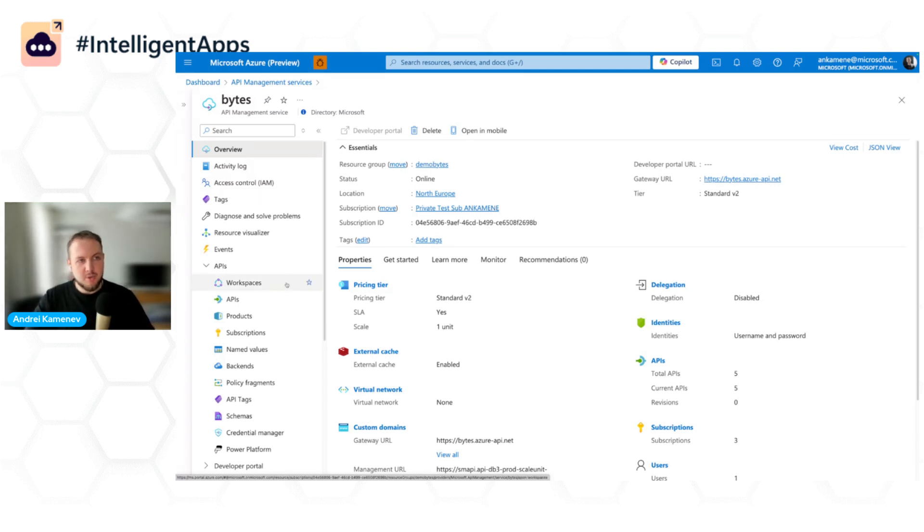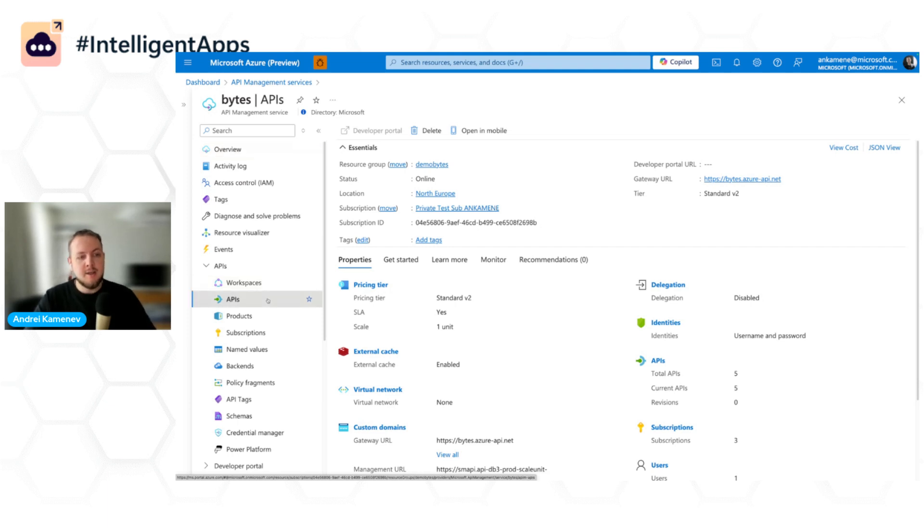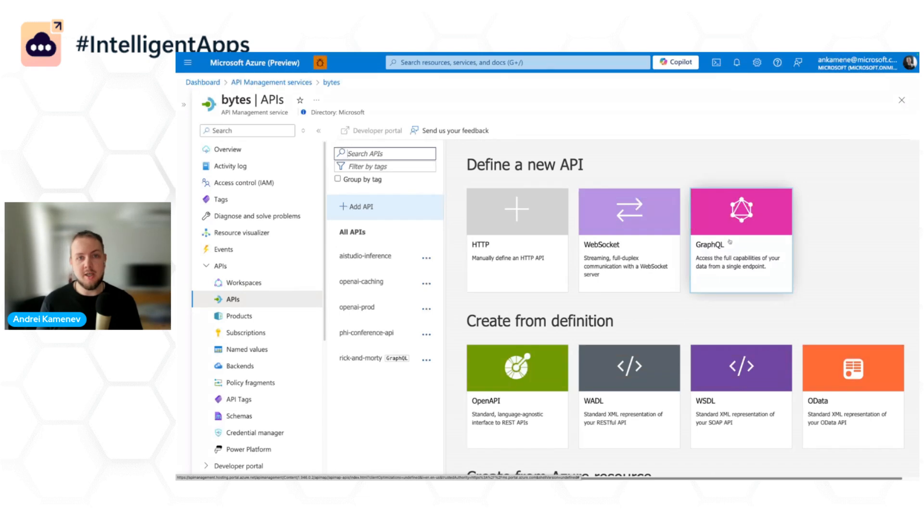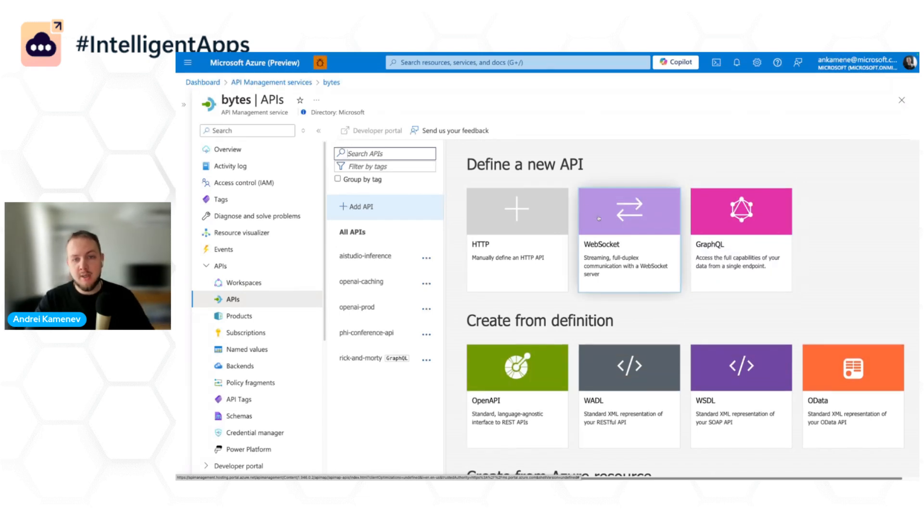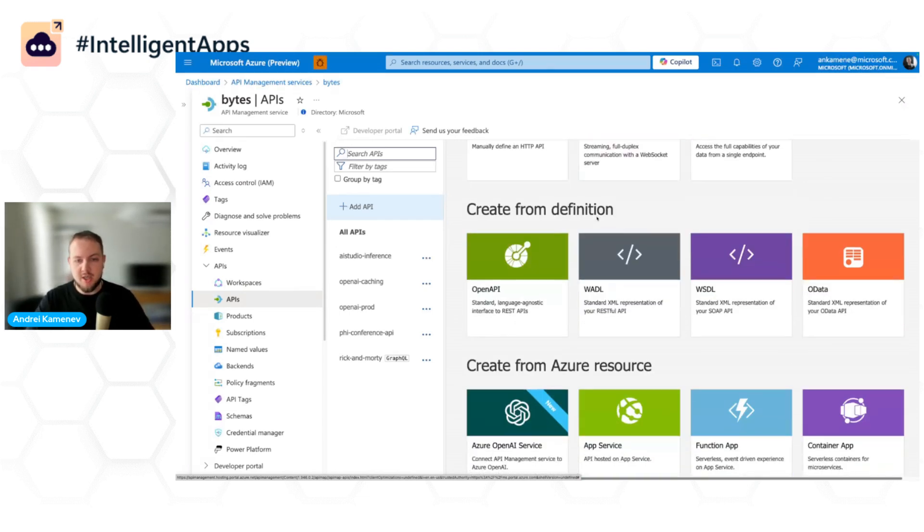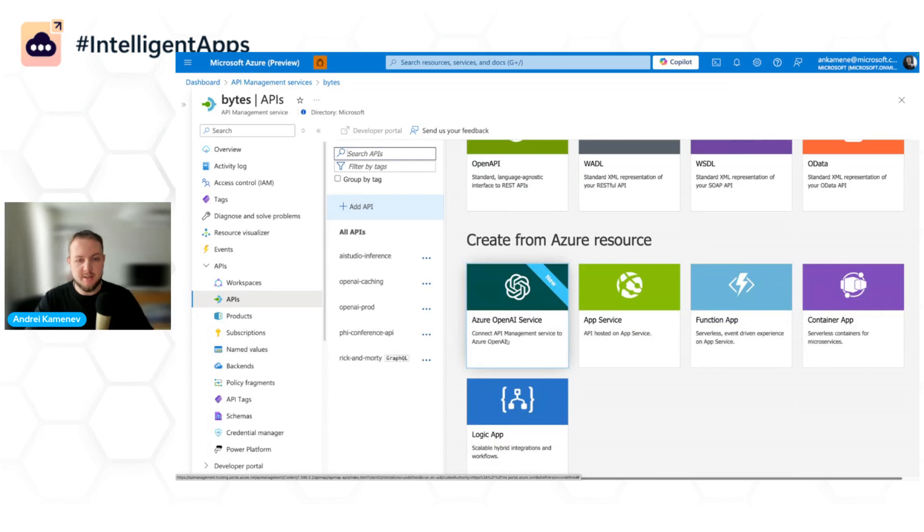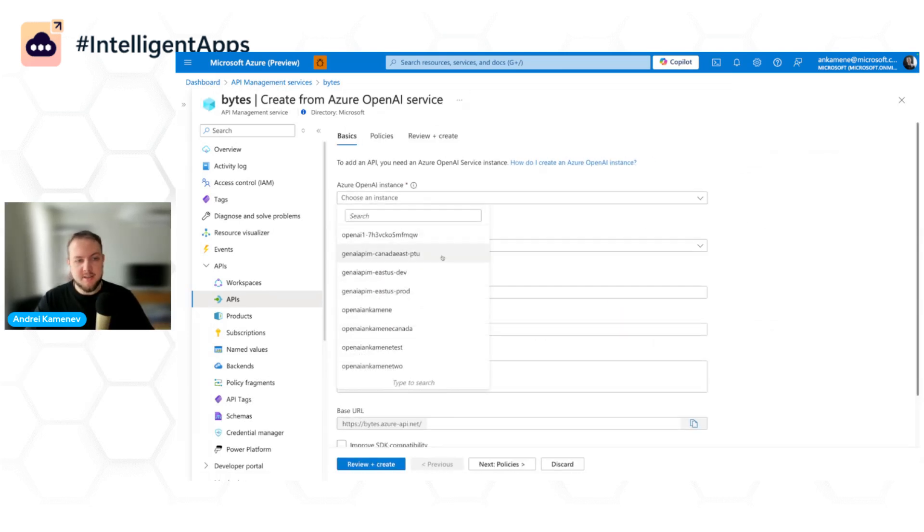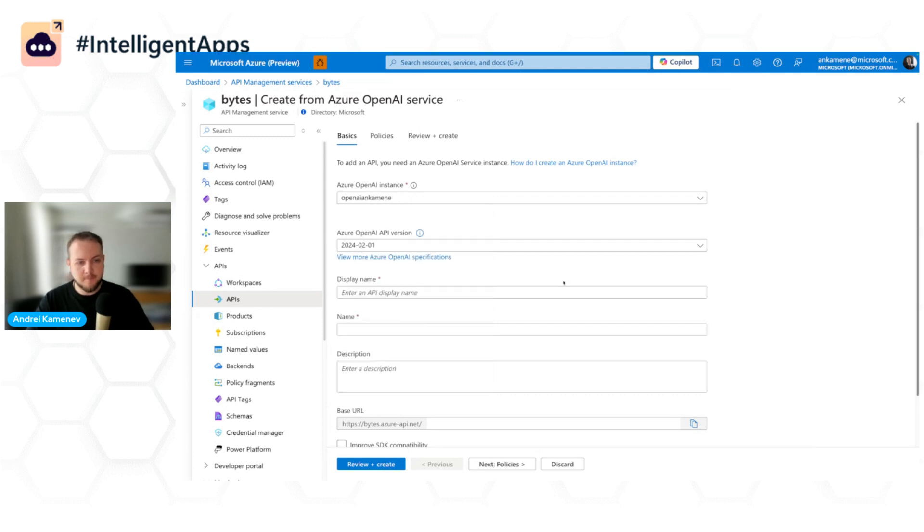So let me start with Azure API Management service and that's something that you see on the screen right now. I want to expose Azure OpenAI deployments to my team. To do that in Azure API Management, we have this nice experience directly in the portal. I can click here and I can select from existing Azure OpenAI instance.